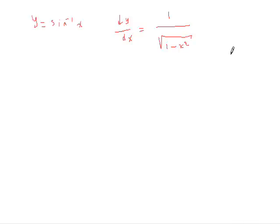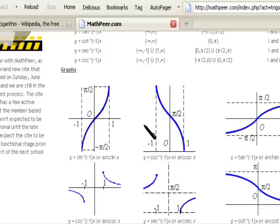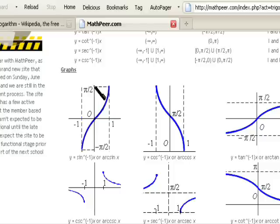Before we do this, I want to take you to a graph of the inverse function, namely sin inverse of x. If you notice, x has a domain between negative 1 and 1, and the range of the function is between negative pi over 2 and pi over 2.